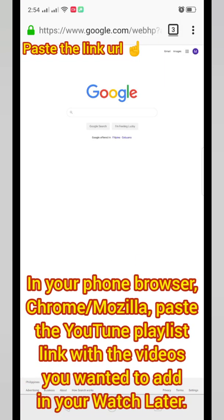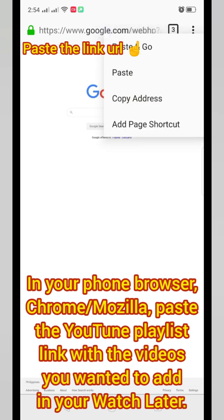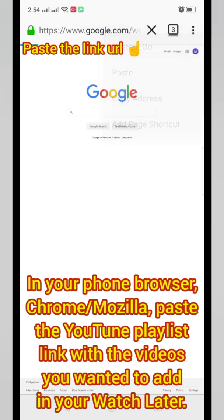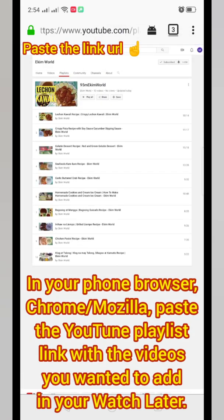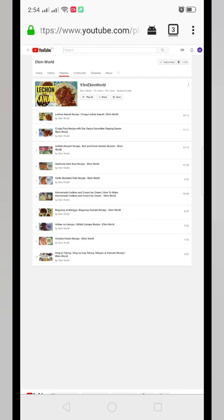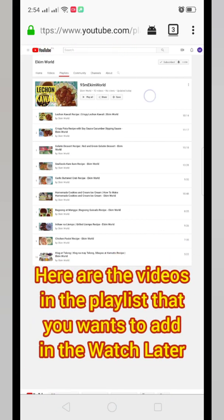In your phone browser — Chrome or Mozilla — paste a YouTube playlist link with the videos you wanted to add to your Watch Later. Here are the videos in the playlist that you want to add.